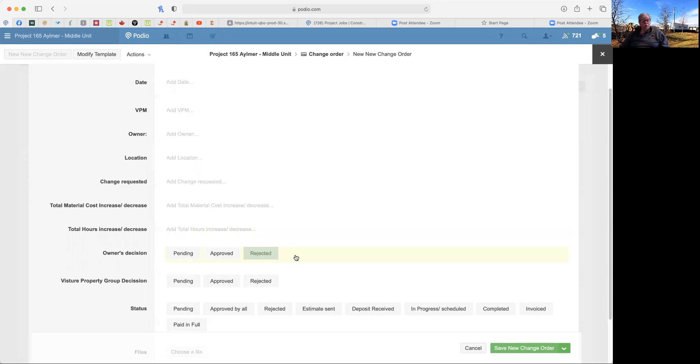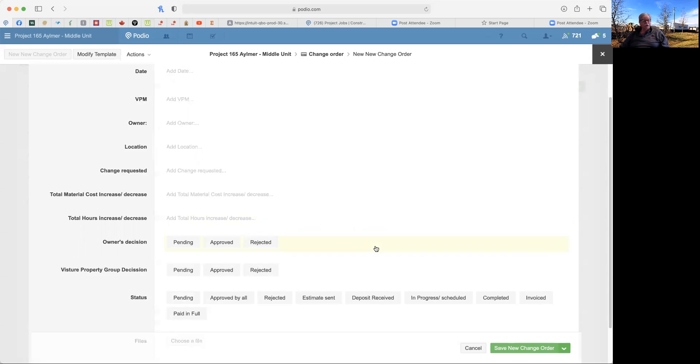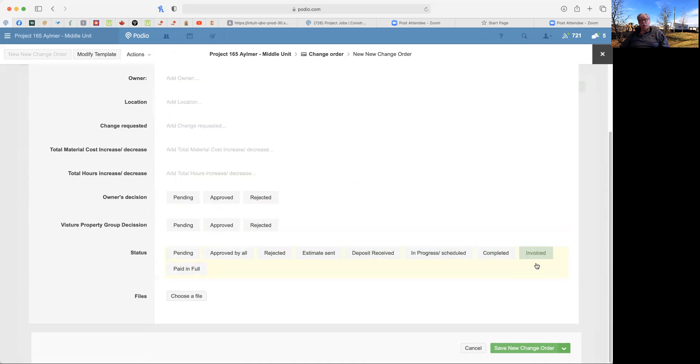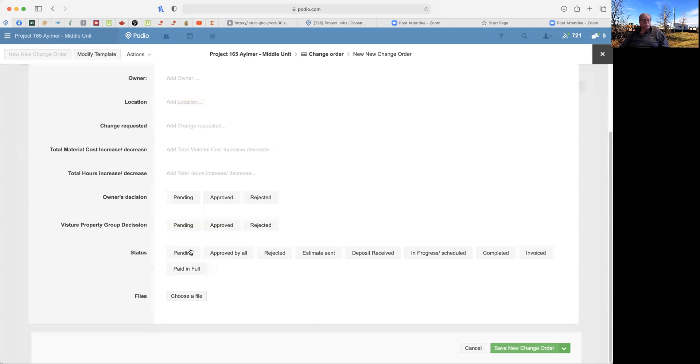And from there, the owner will either approve, it's either pending, approved, or rejected. And then we will do the same here. And then when there's a change order, we can completely track the status of that change order to know exactly where we're at. Most of this for the owner, you will review it, but your main part will be to approve and reject it here.